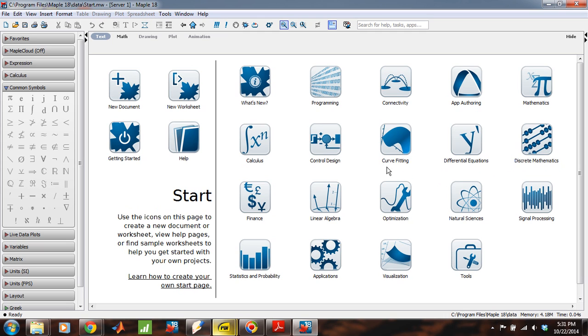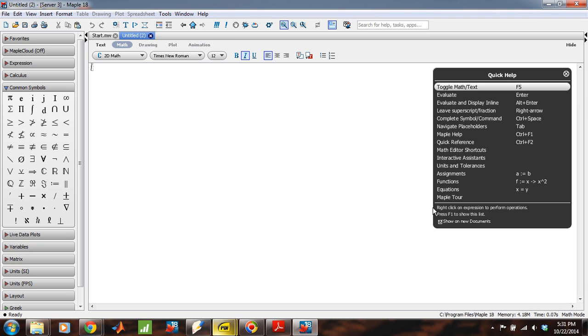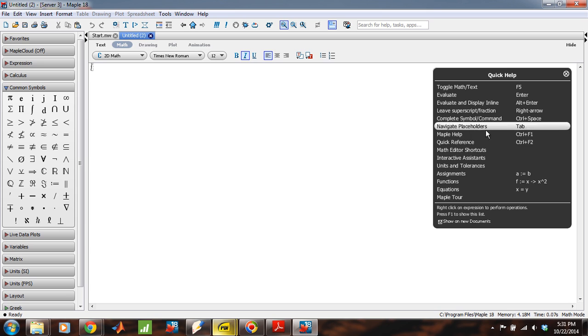So, the first thing that you notice when you open Maple18 is that there's a number of different menus and selections that we can make. And navigating this menu is sort of the first thing we need to learn how to do. So, what I'm going to do is go ahead and open a new document.